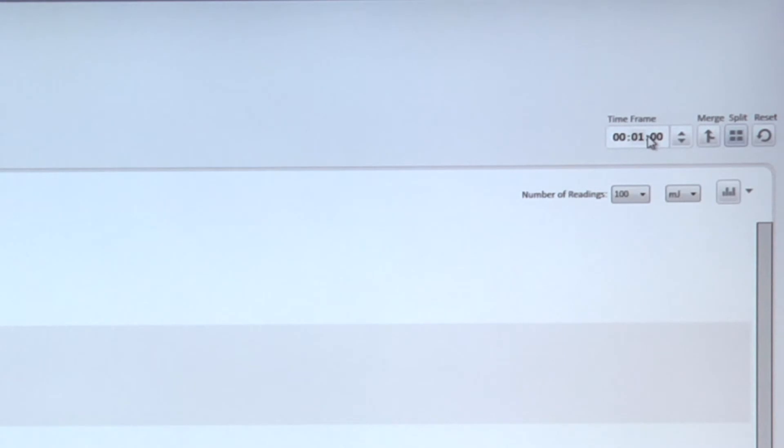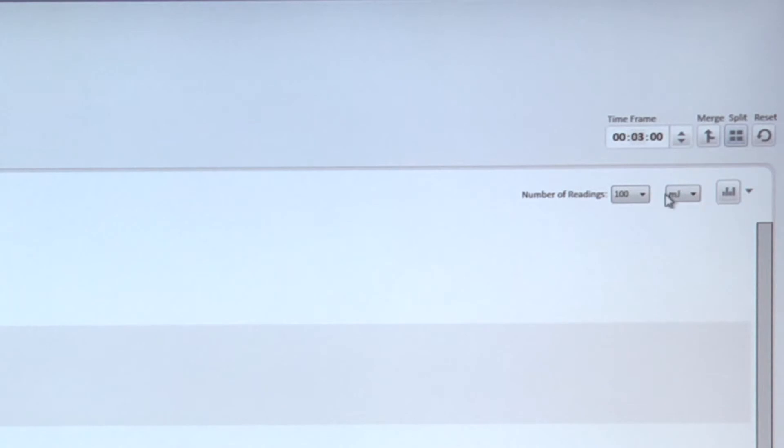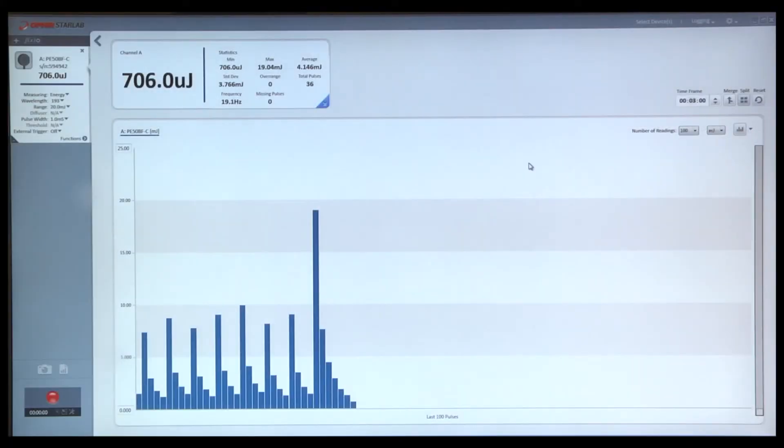We can adjust the time axis by the time frame controls that are over here. As we saw earlier, the time axis is controlled from outside the graph. The values on the y-axis are controlled from inside the graph.